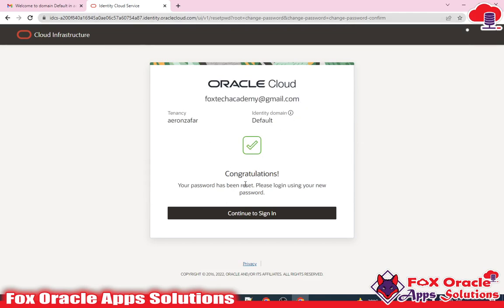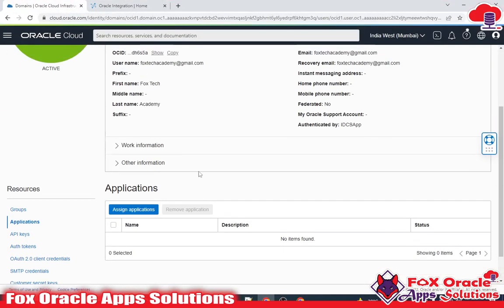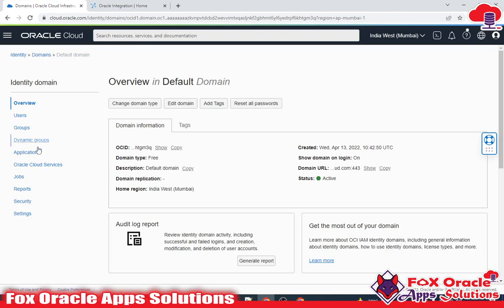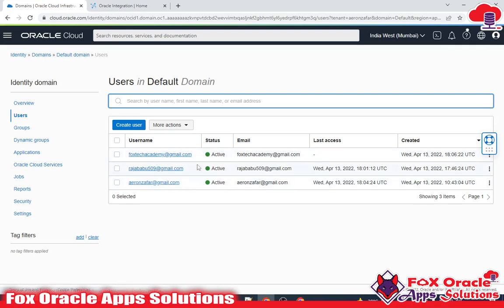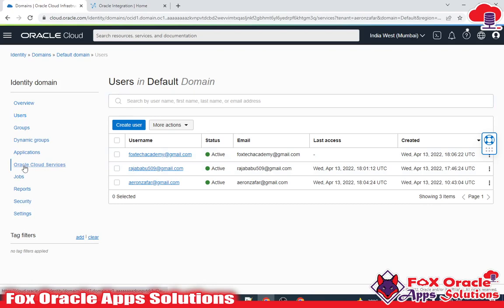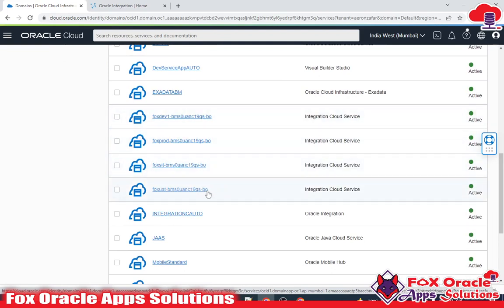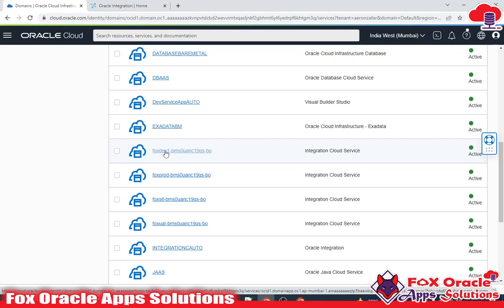Now let me assign this user to the instance. I need to go to the instance. Click on the default domain. Instead of the user option, for assigning to an instance I need to go to Oracle Cloud Services and select my instance. Here you can see I have created four instances: Fox Dev1, Fox Prod, Fox SIT, and Fox UAT. I am going to add the user to Dev1, so just click here.